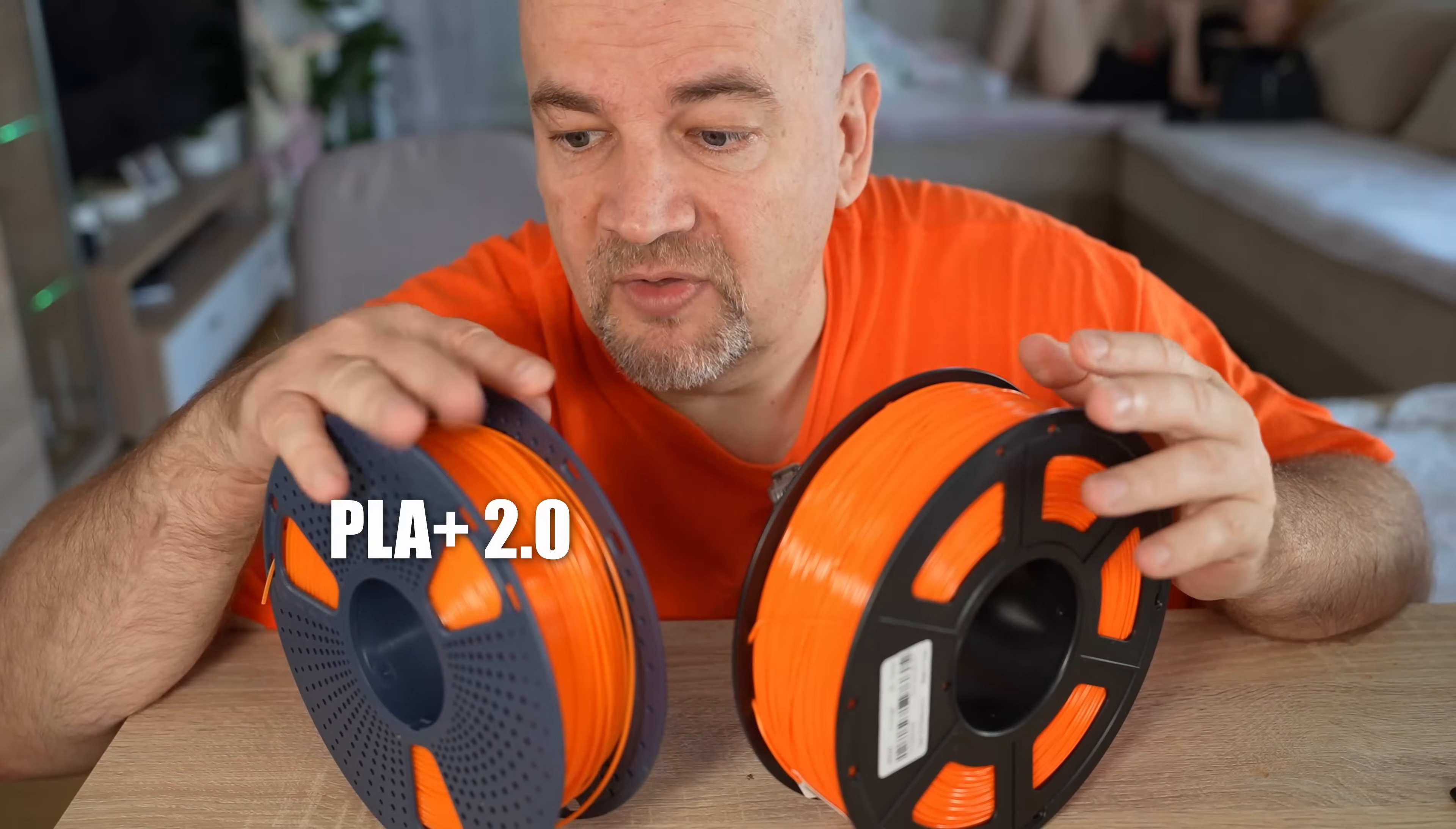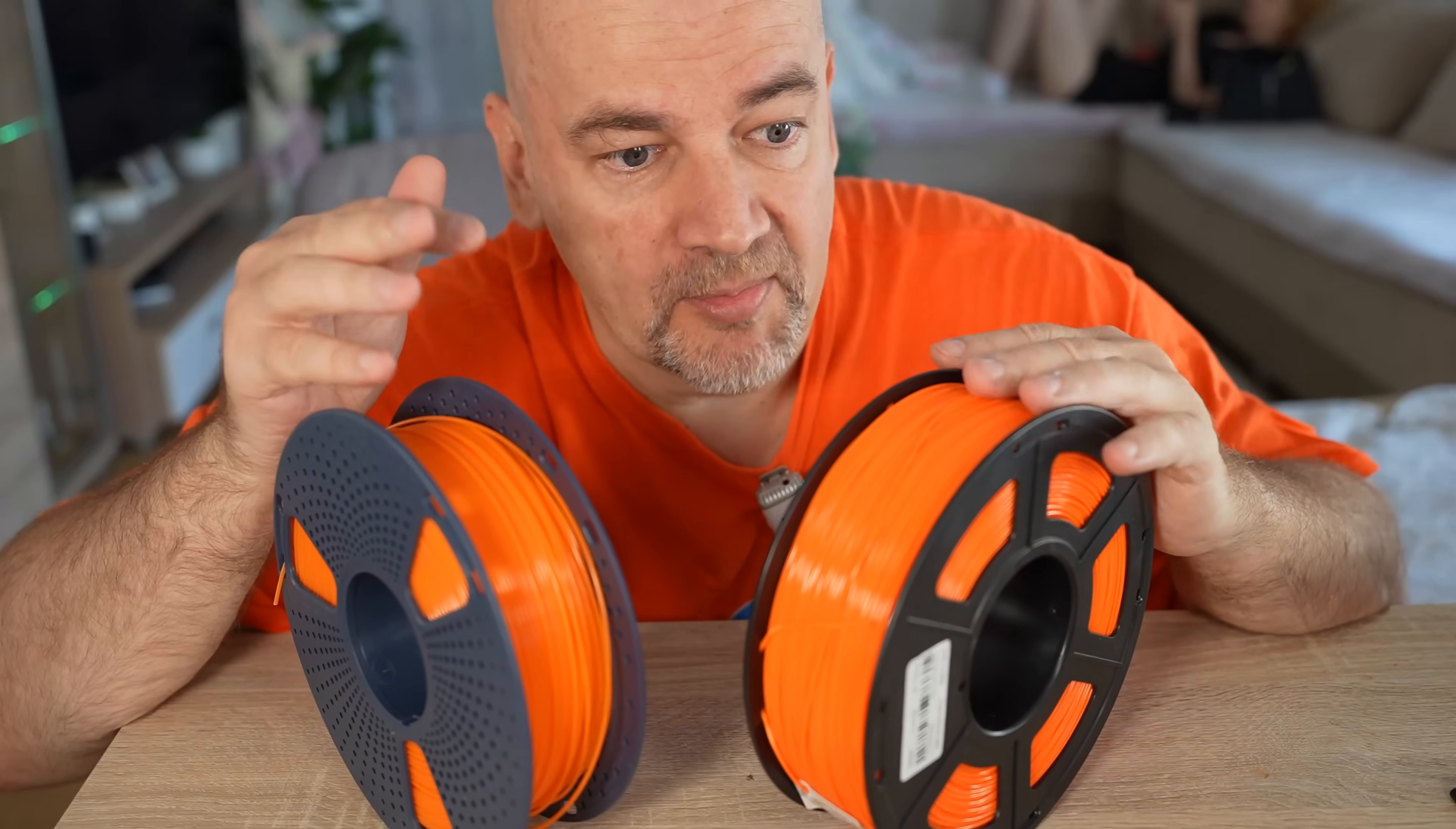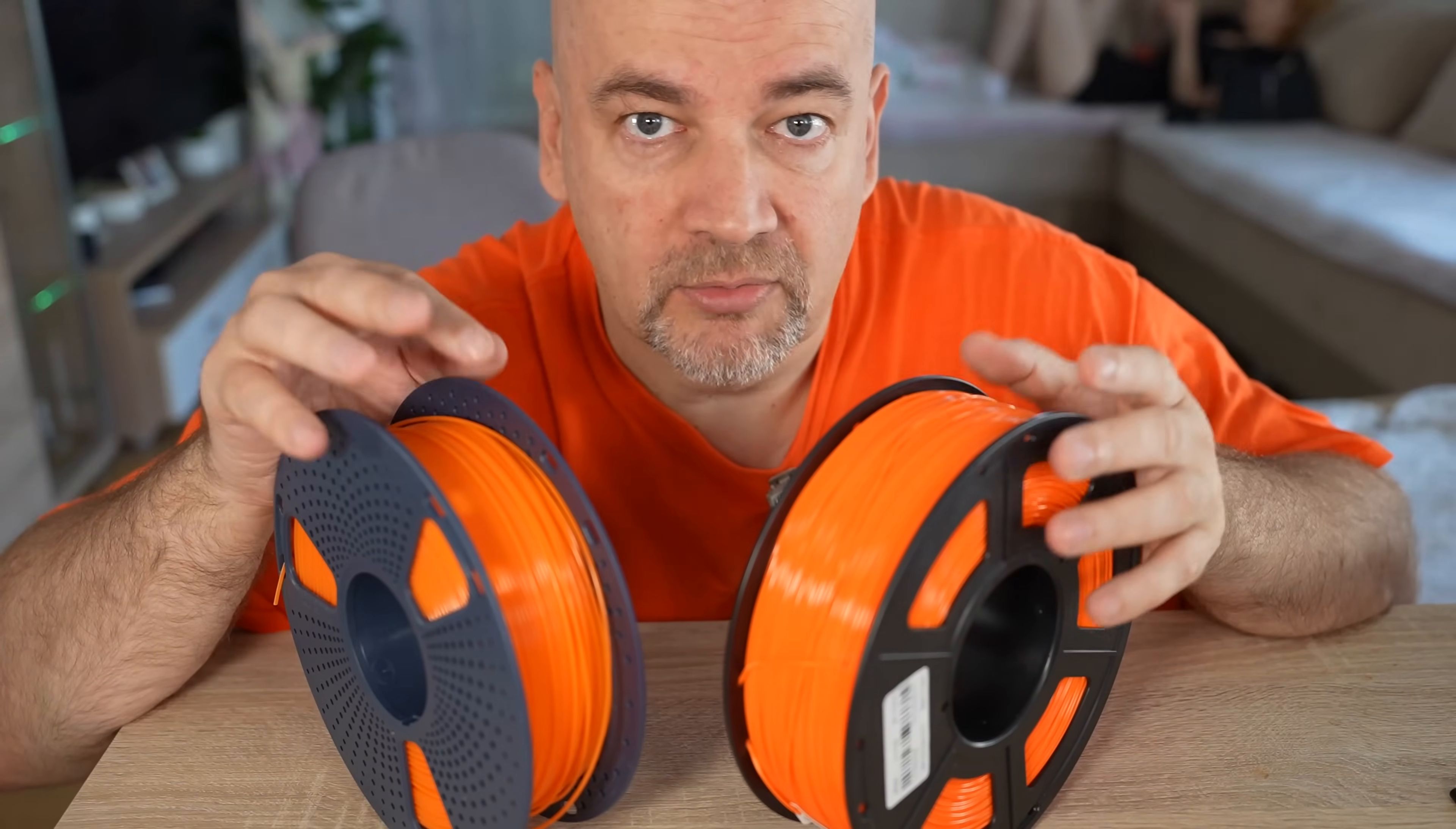Sunlue PLA Plus 2.0 versus Sunlue ASA. Is it so obvious that ASA will be stronger on every testing? Well, if you are not new on this channel, then you already know the answer.